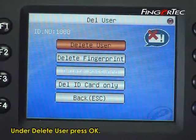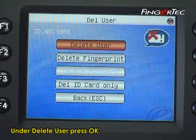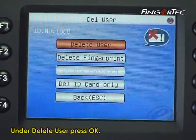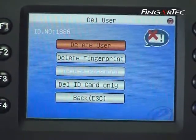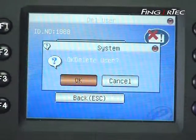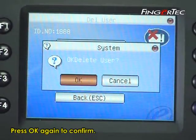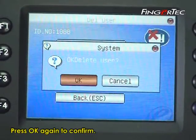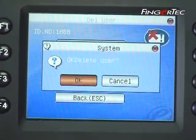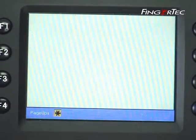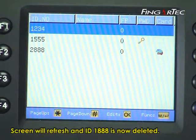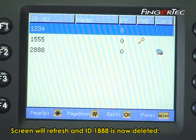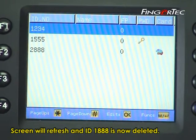Under delete user, press ok. Press ok again to confirm. The screen will refresh and ID 1888 is now deleted.